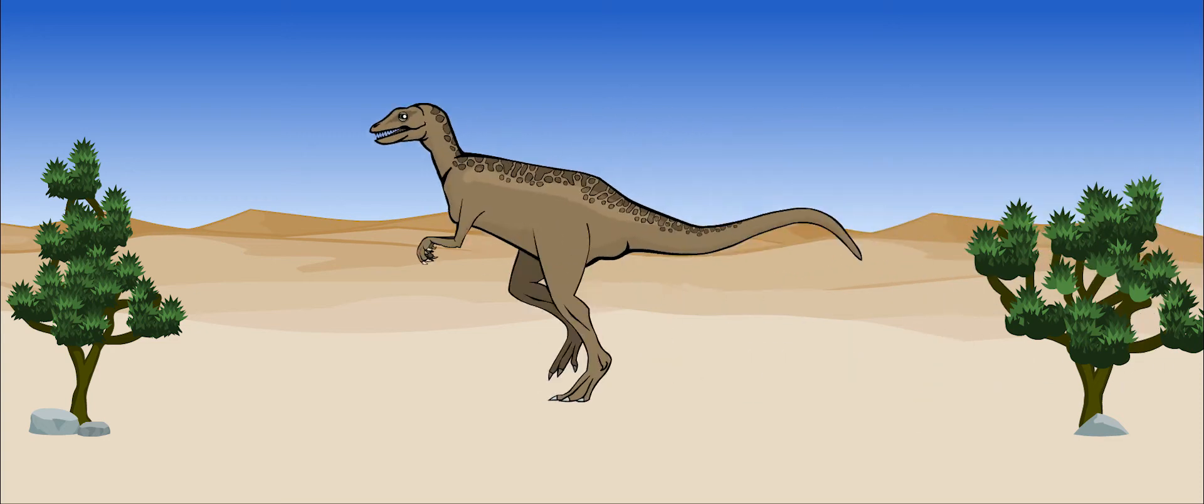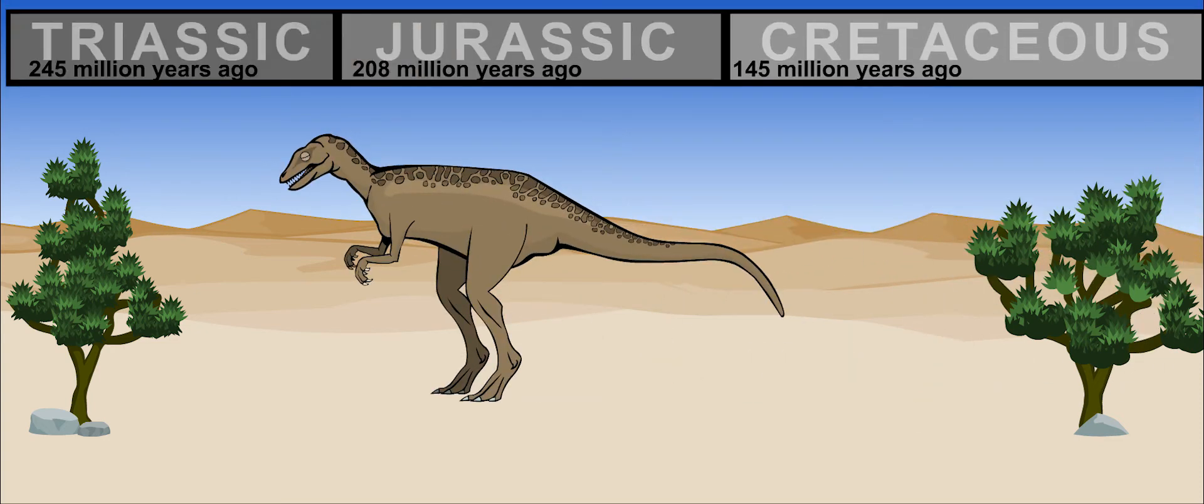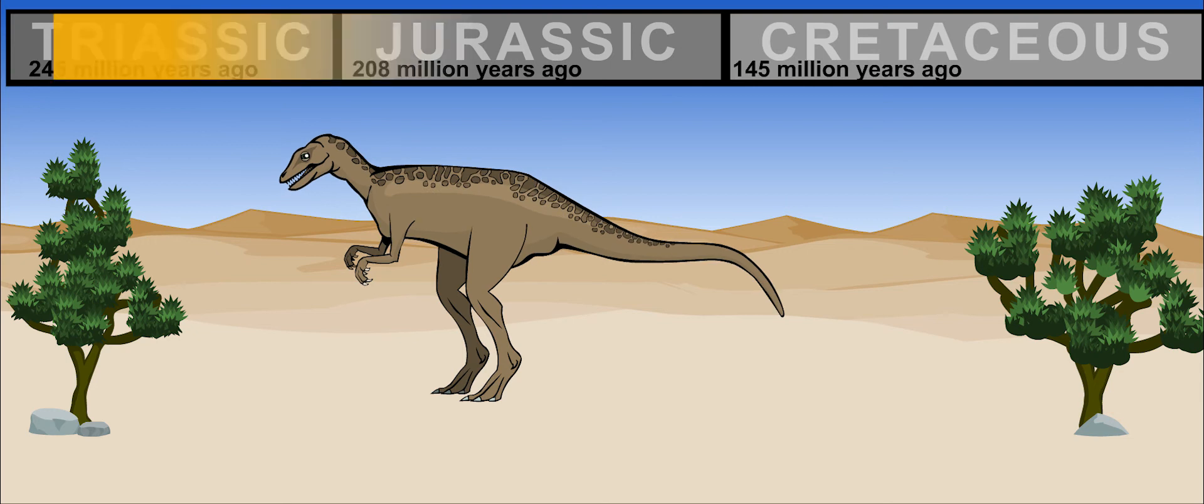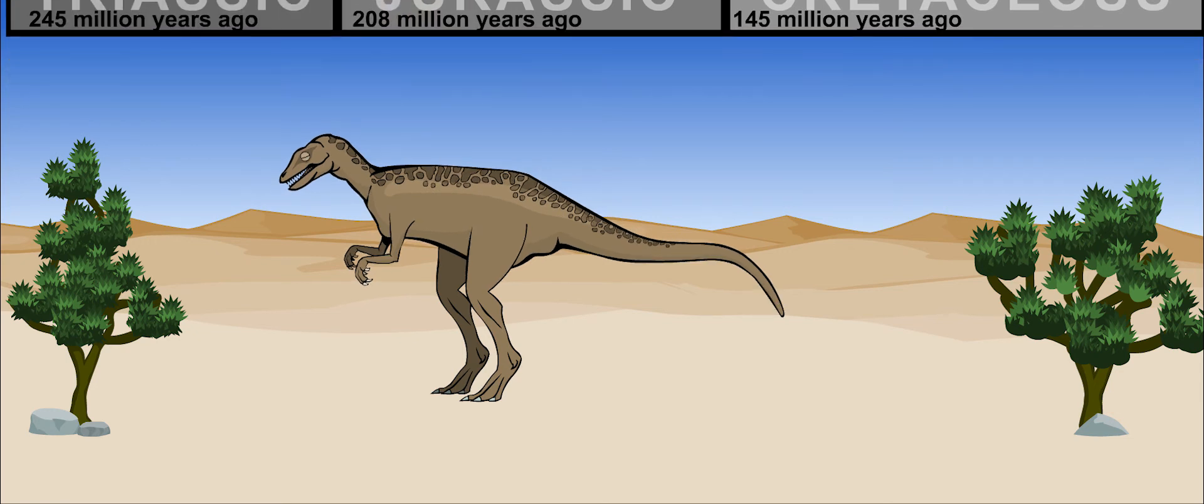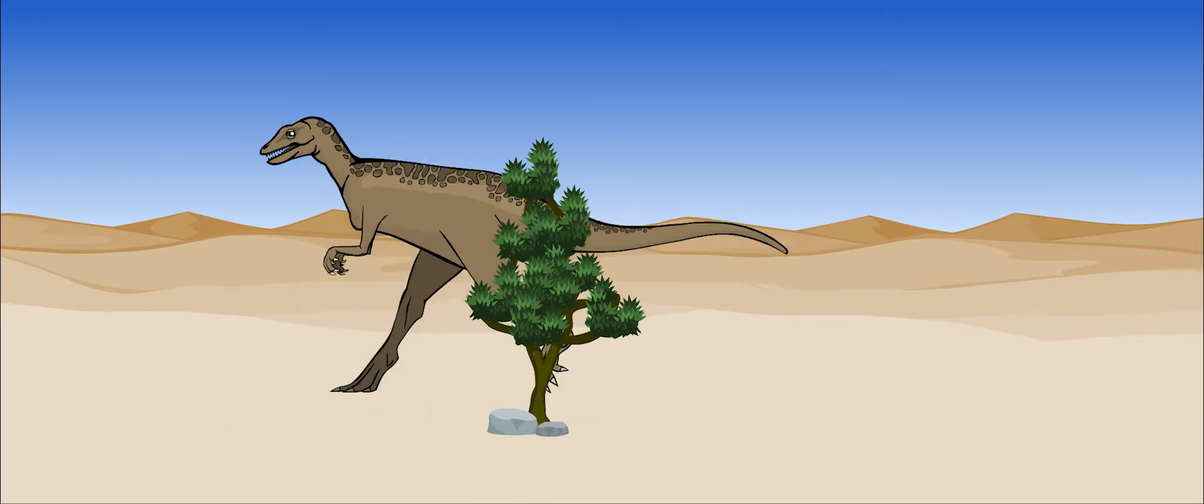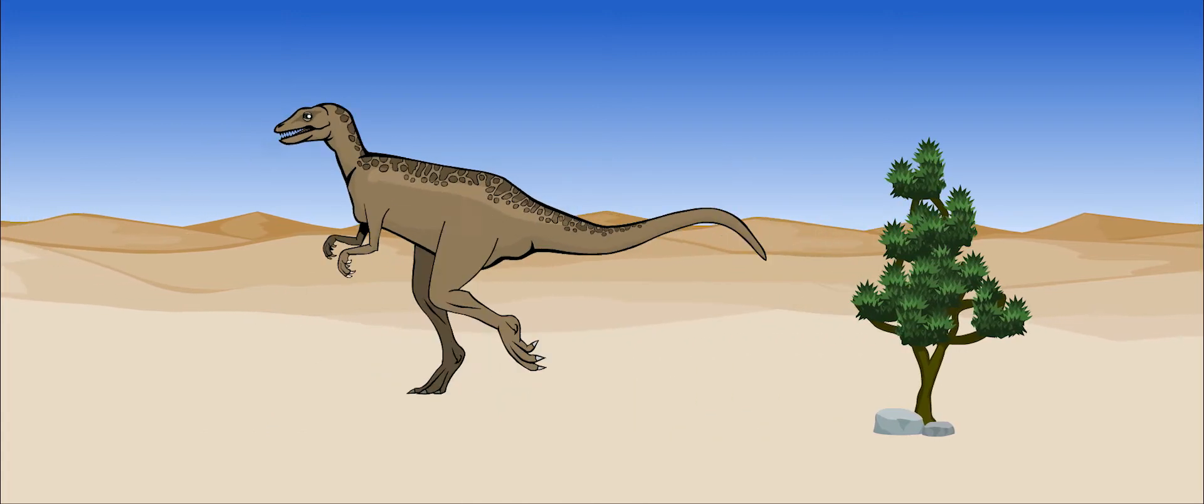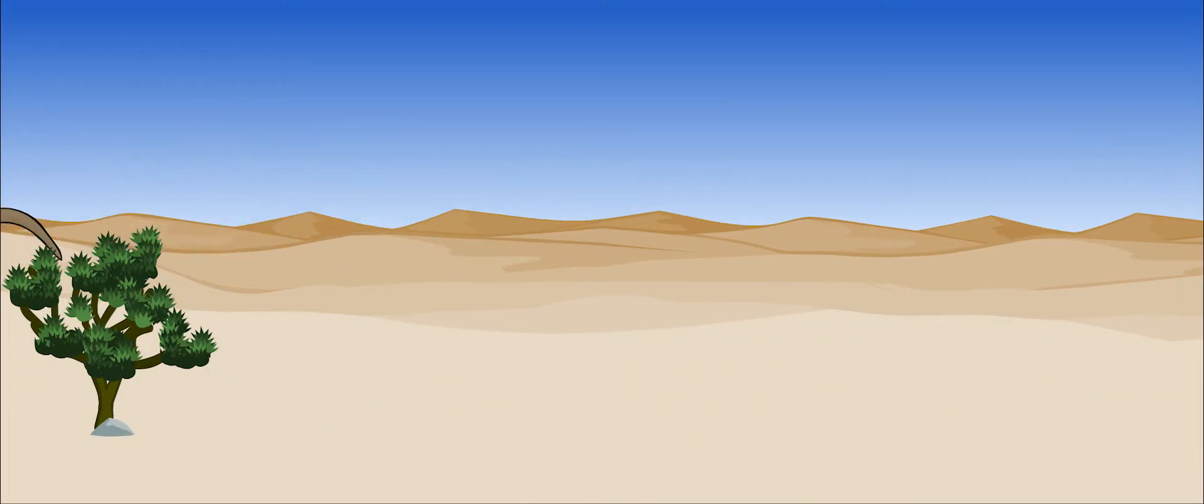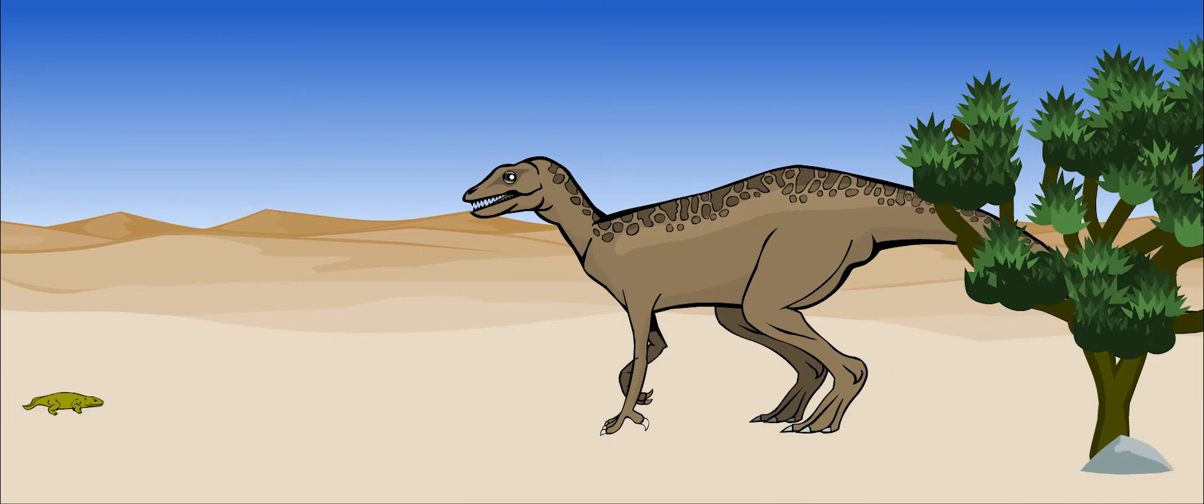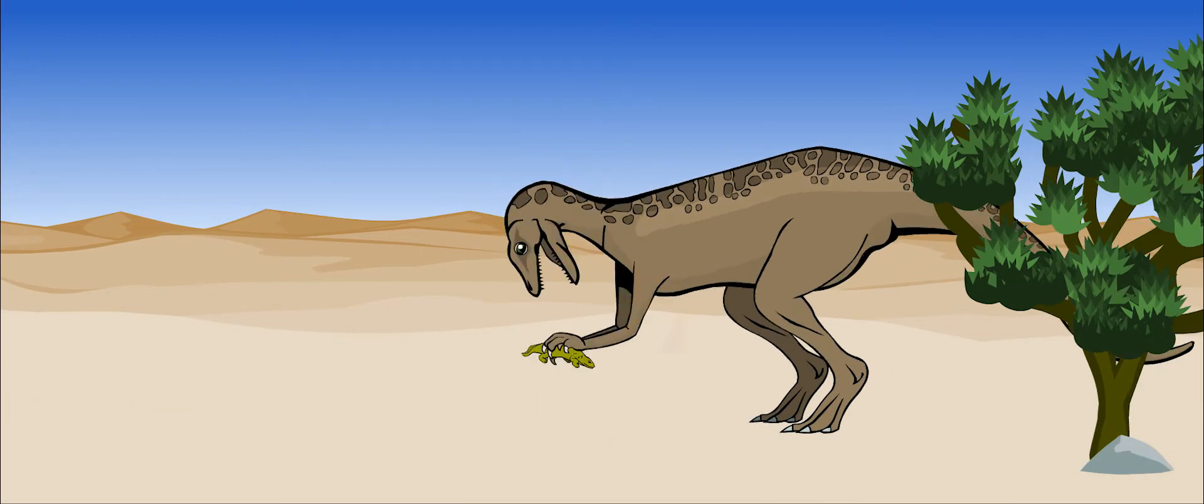Herrerasaurus is one of the oldest known dinosaurs. It lived about 230 million years ago. It was a theropod dinosaur, meaning that it ate meat and ran on its back legs. It would also walk on all fours when it was looking for food on the ground.